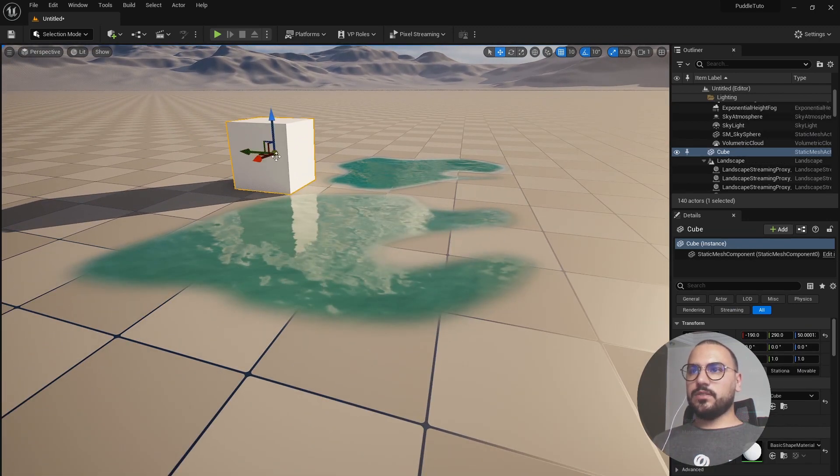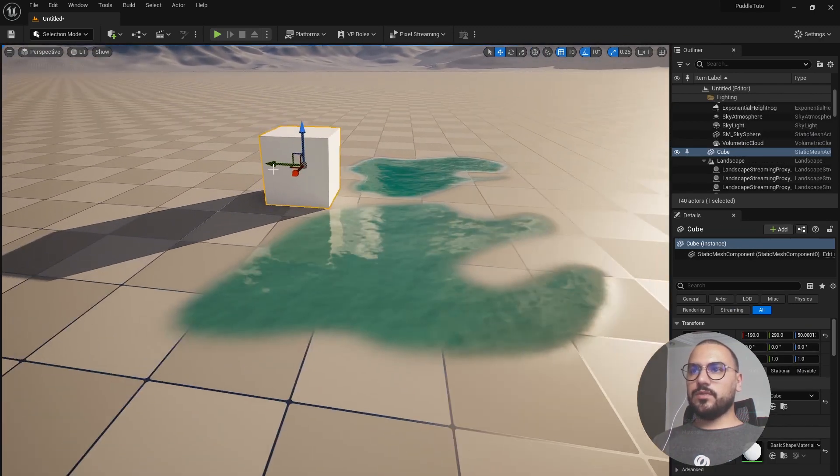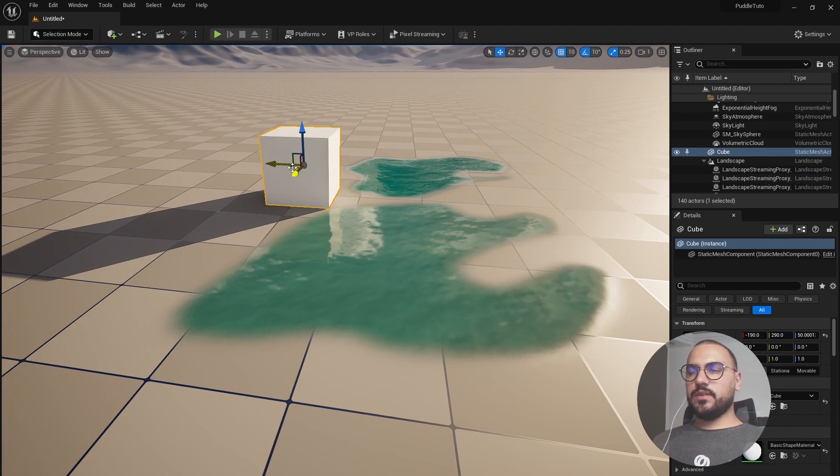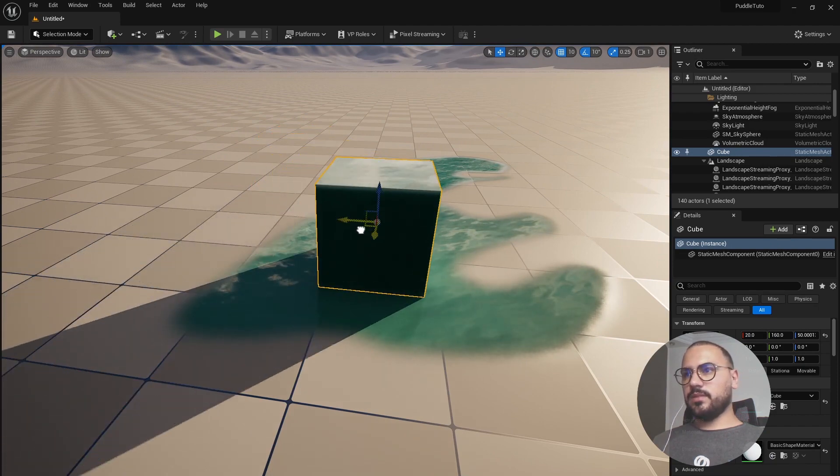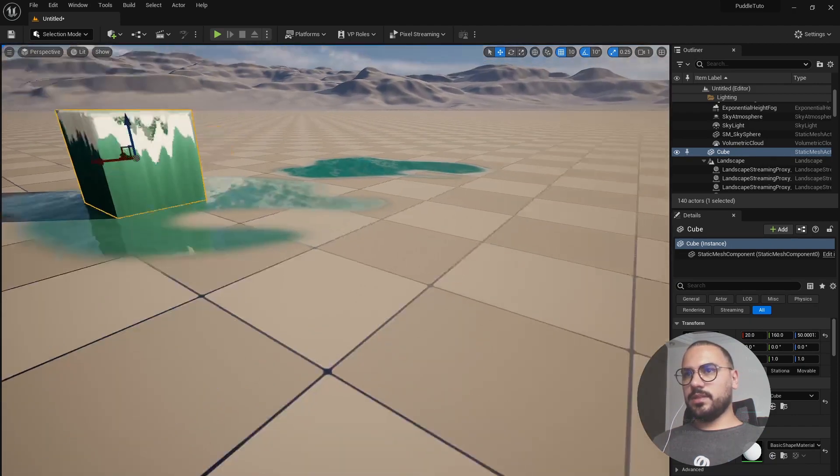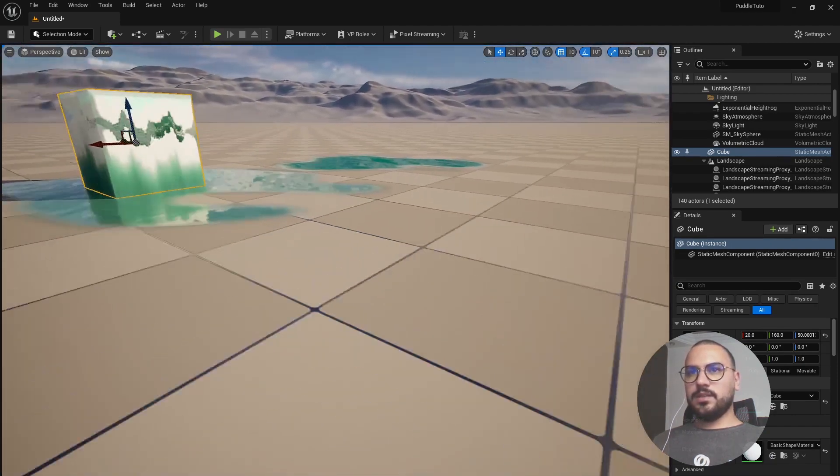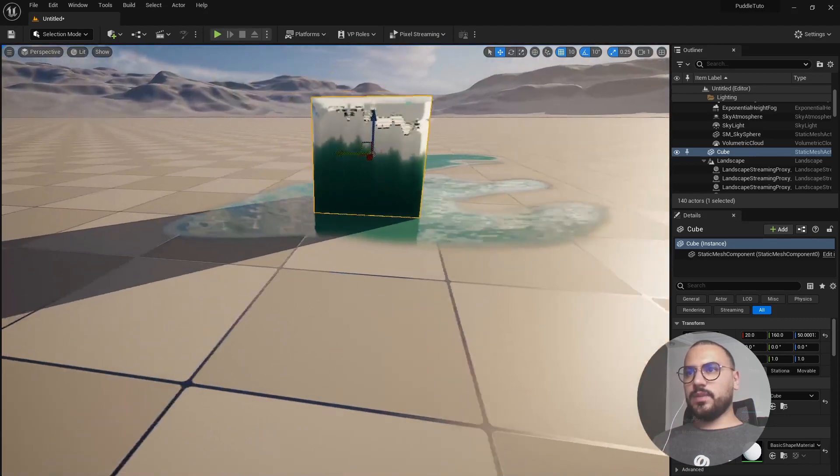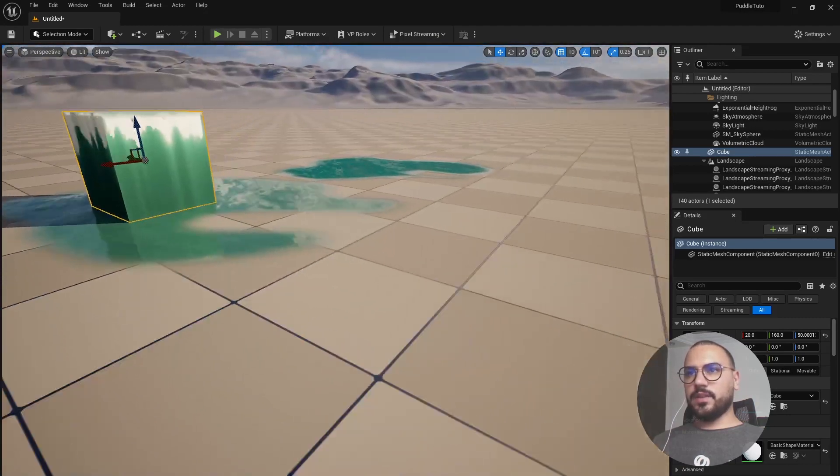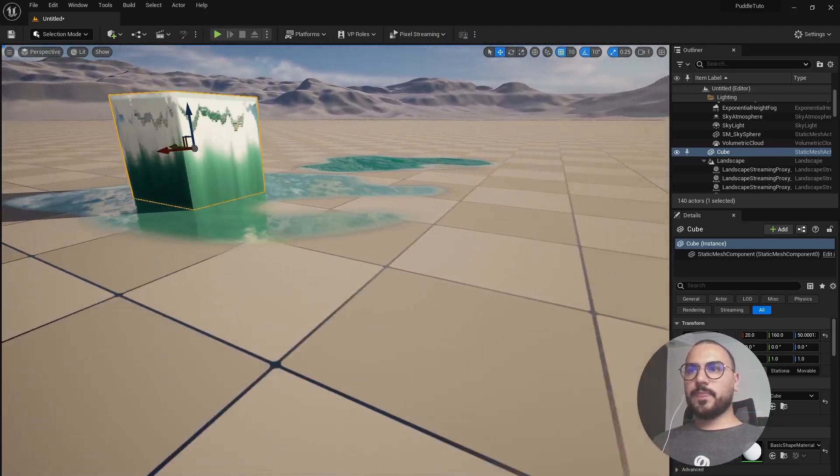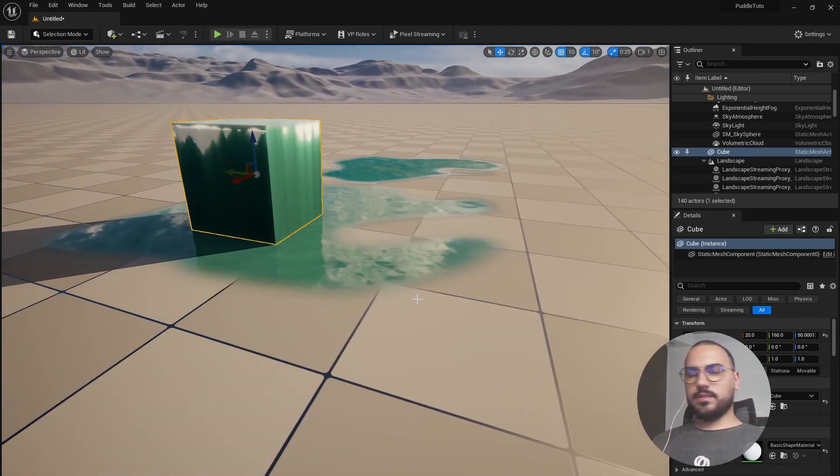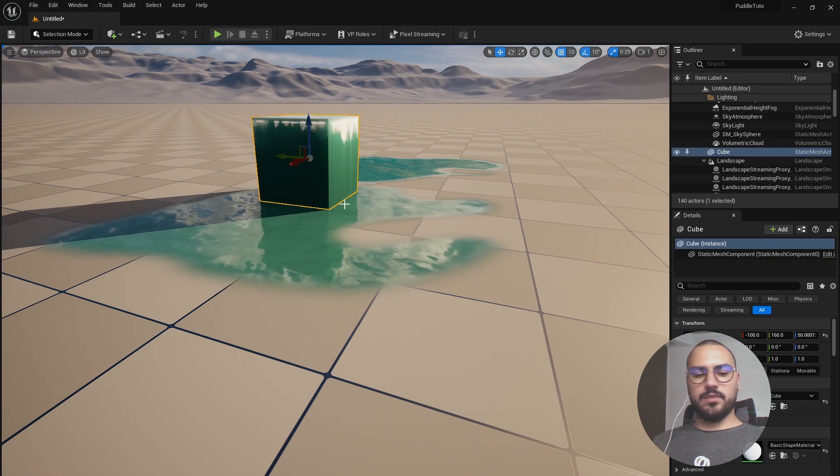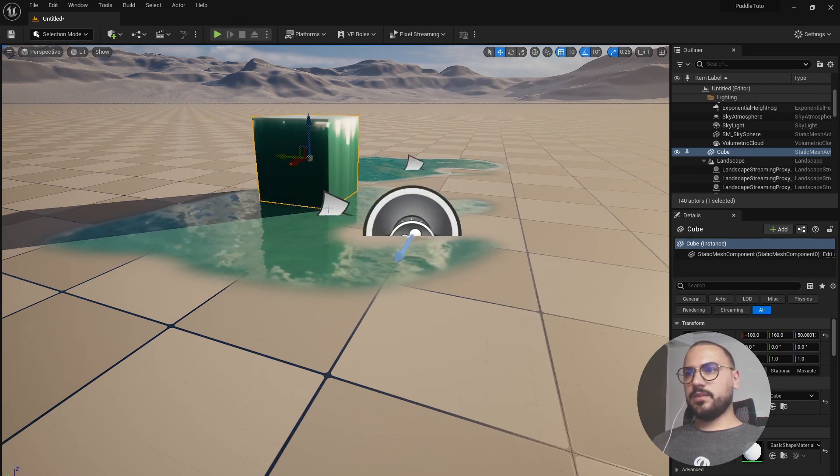But here is an issue. If we move the cube over the puddle you can see we have a bit of a weird effect. To avoid that, let's select our water puddle.